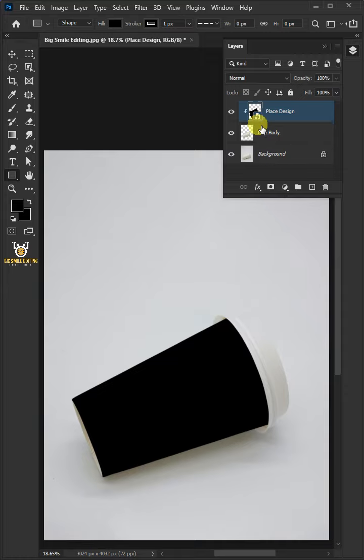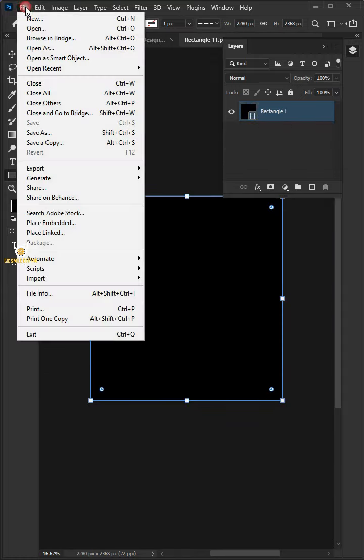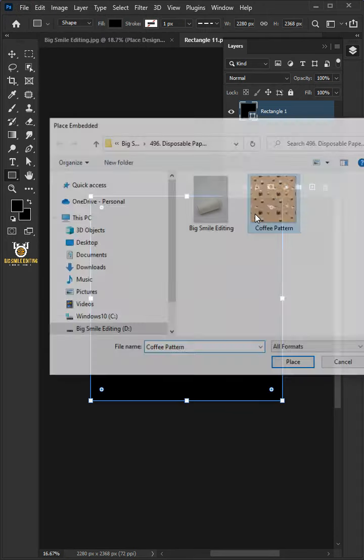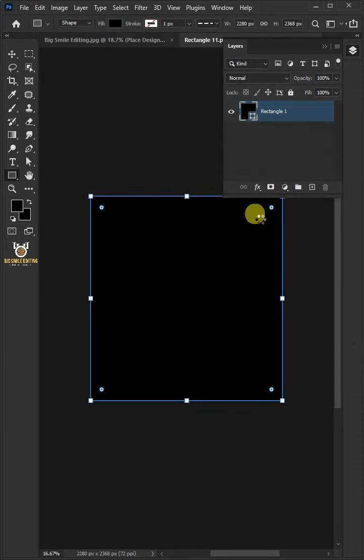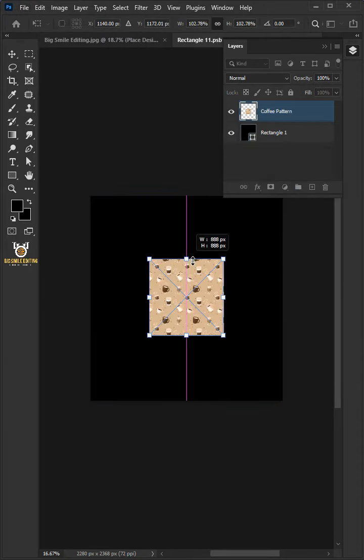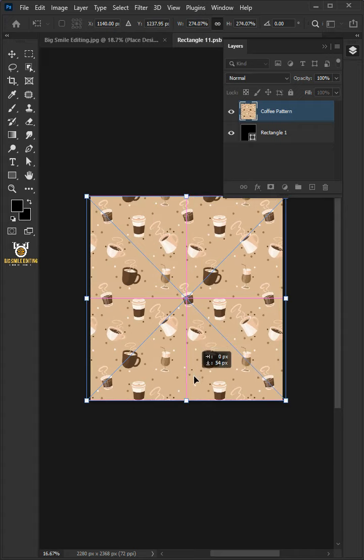Now double click the thumbnail to place your design. Go to File, Place Embedded, and place your second image. Adjust the size and position. Hit Enter once you're satisfied.